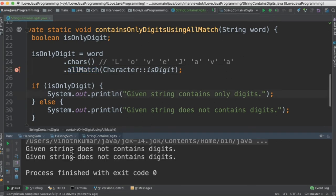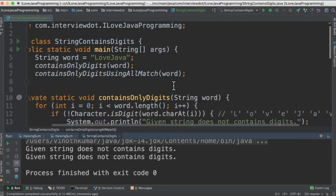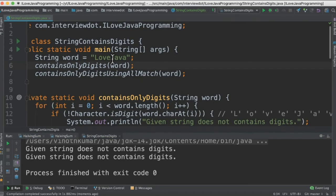When I run this program I'm able to see these two outputs in the console. So it says the given string does not contain any digits because it contains characters.